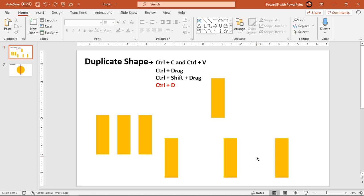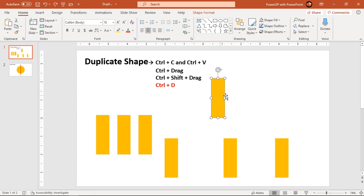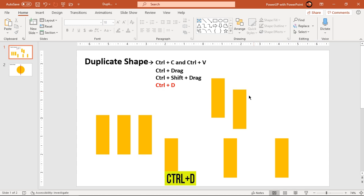The last but not the least method, and the most commonly used method to duplicate a shape in PowerPoint, is using the shortcut key Ctrl+D. You can select a shape and then hit Ctrl+D on your keyboard. It will duplicate a shape for you.